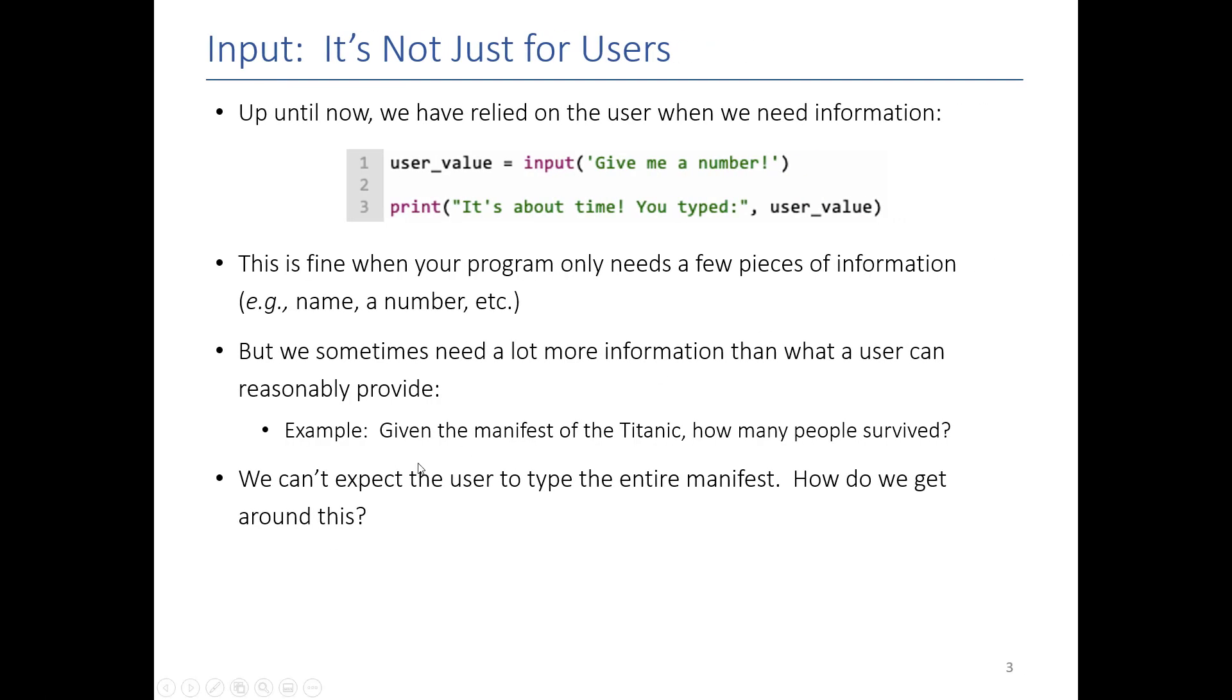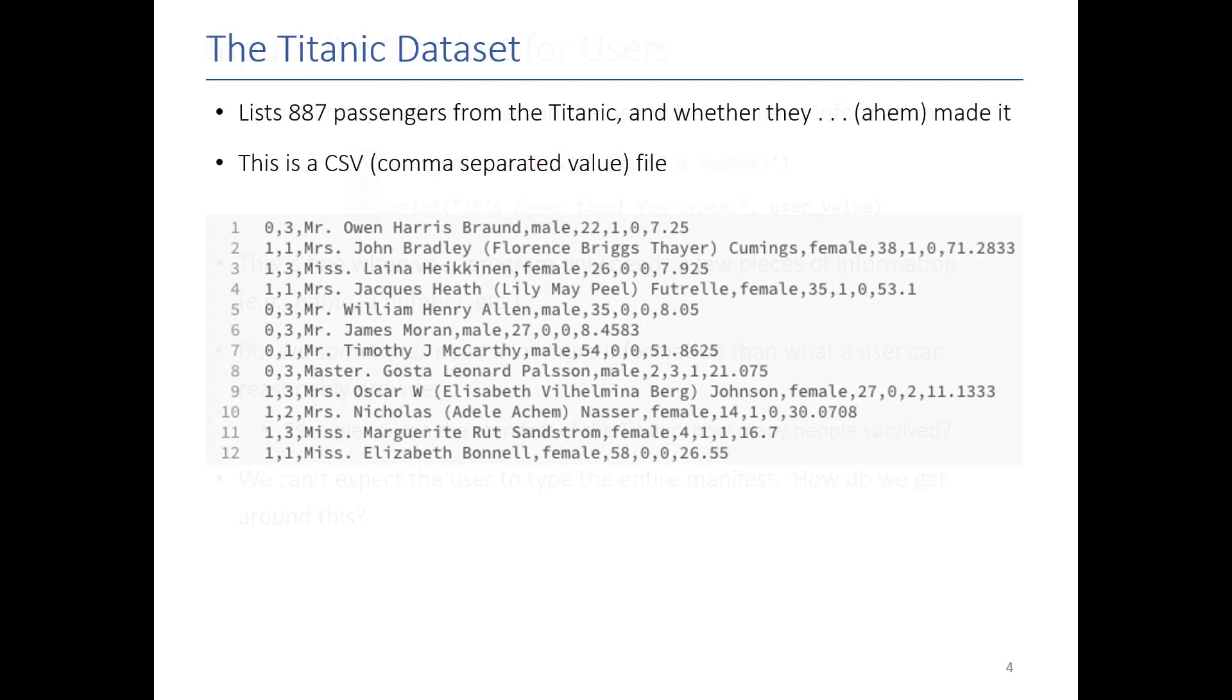So here's a real-world example. Given the manifest of the Titanic, can you tell me how many people survived? I'm not going to have a user type in the whole manifest of the Titanic, that seems big, so we've got to have another way to get that input, and the way that we're going to get input is now from files.